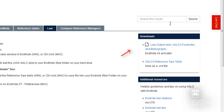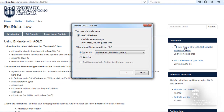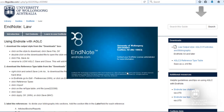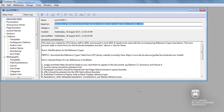Click on the file to download. Depending on your operating system and internet browser, you may see a different dialog box. I am using Firefox. This will open the style in your EndNote program.